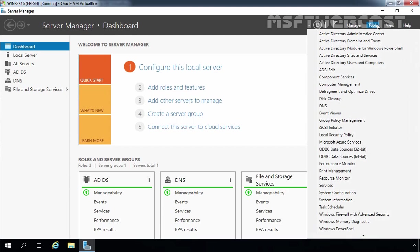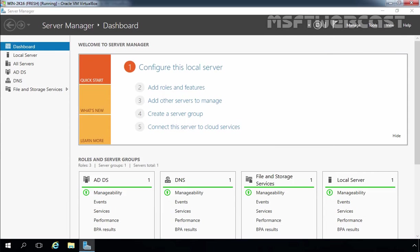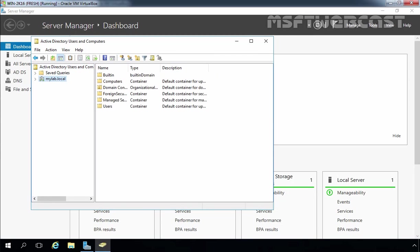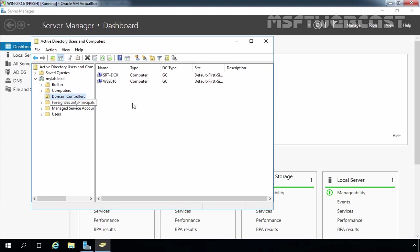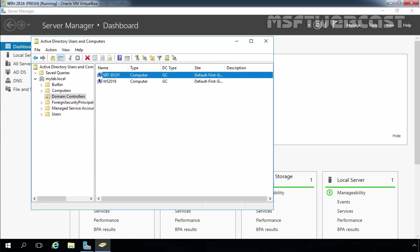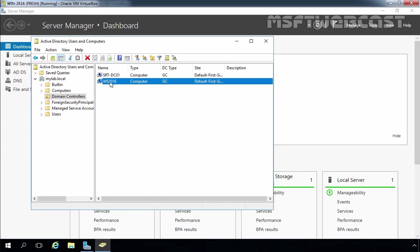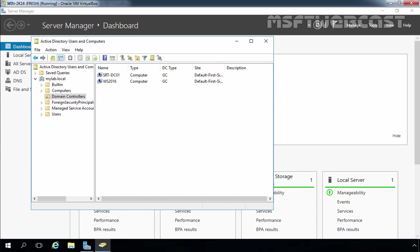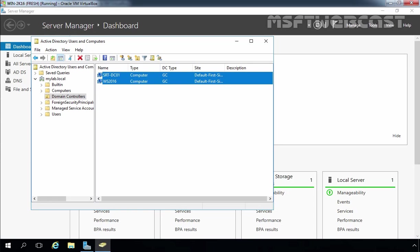Click on Tools and select Active Directory Users and Computers. Expand mylab.local and click on the Domain Controllers container. Here we can see we now have two domain controllers — the first is our Windows Server 2012 R2 domain controller and the second is our Windows Server 2016 domain controller. Both DCs are Global Catalog servers stored under the Default-First-Site-Name Active Directory site.